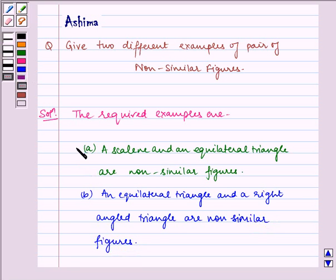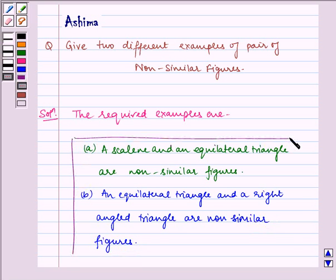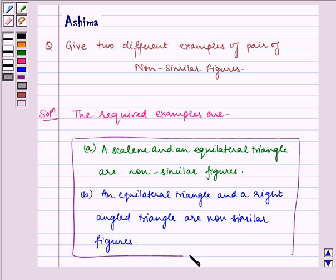Hence, these two are the required examples of non-similar figures. I hope you understood the question. Bye and have a nice day.